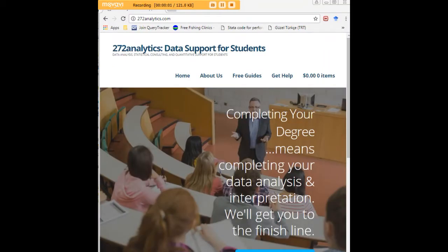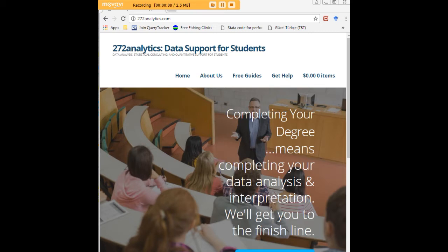I hope this tutorial was helpful to you, and I would like to invite you to visit 272analytics.com for access to all our free statistics tutorials in Stata, SPSS, R, eViews, and Minitab.